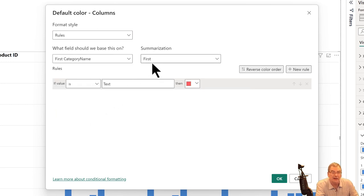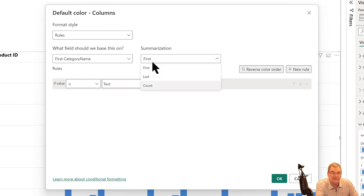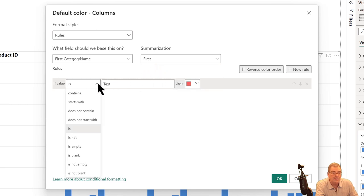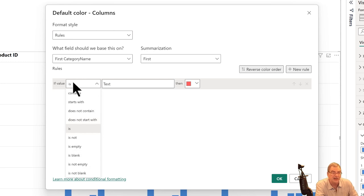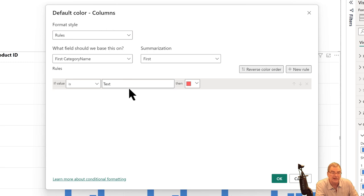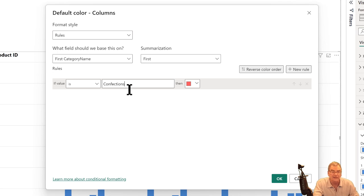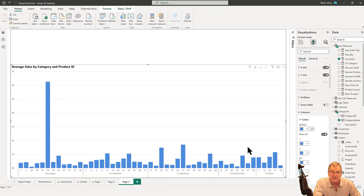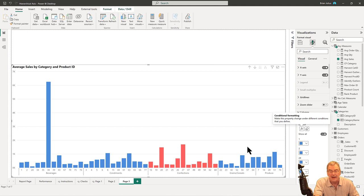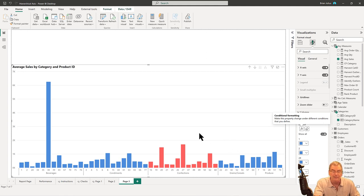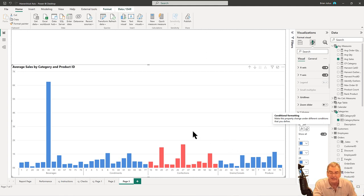If we click here on the categories and the category name, you'll now see a number of options and summarization related to text, then a whole bunch of conditionals for text. Let's just keep it as 'equals'. In this case, let's say we want to highlight confections, and if it's confections we want to highlight it with this red color. We click okay and then it highlights the category name.